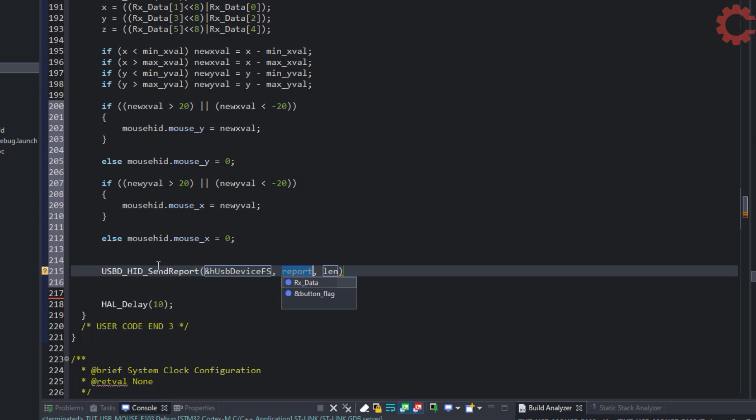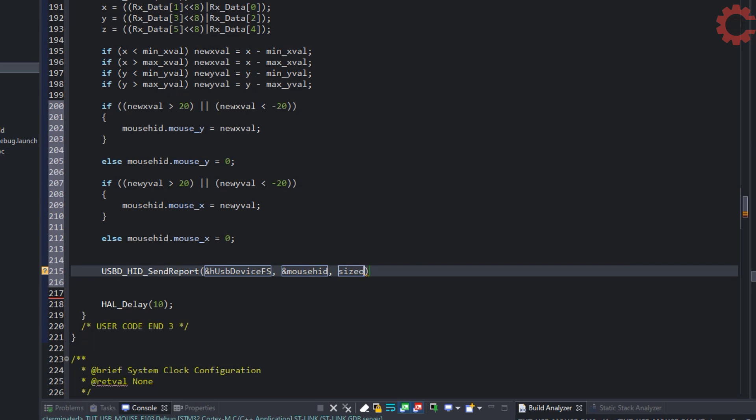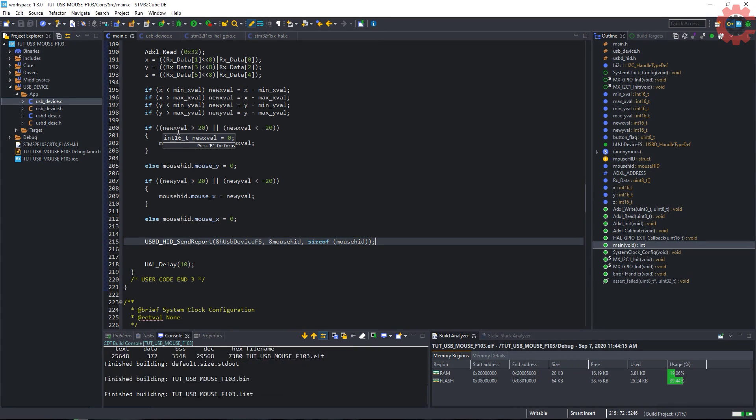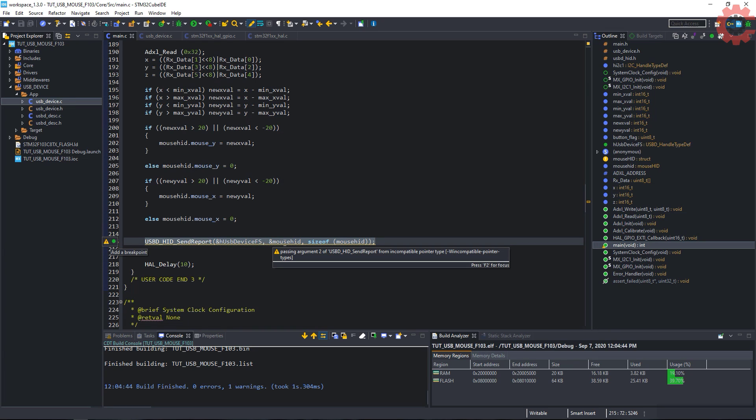Now our data is ready to be sent to the USB. Send report function is used to send the data to the USB. Let's build this. We have a warning, but that's okay. Let's debug our code now.